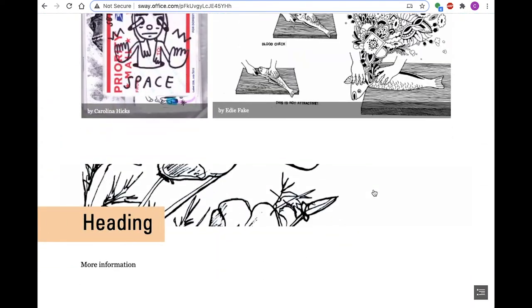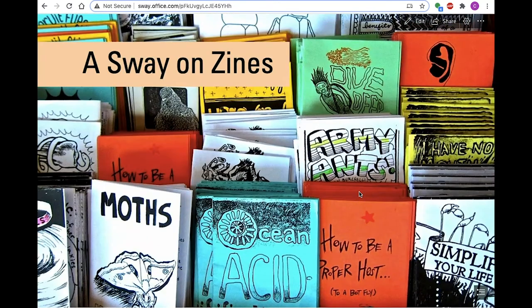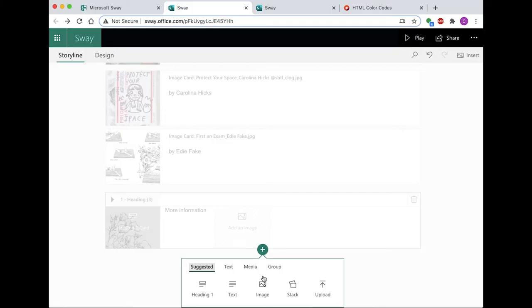Now that we've gone through the three main sections of Sway, let's go into a little bit more detail, beginning with your card options. Every individual element added to a Sway is called a card, and there are four types of cards: Title, text, media, and group.